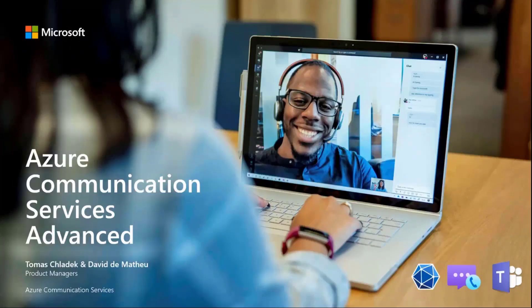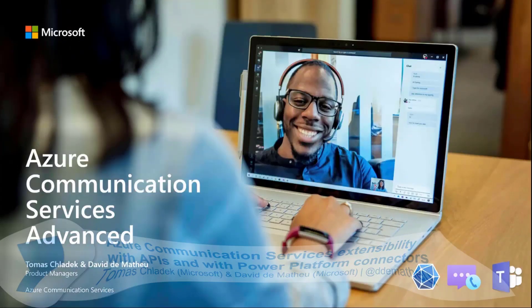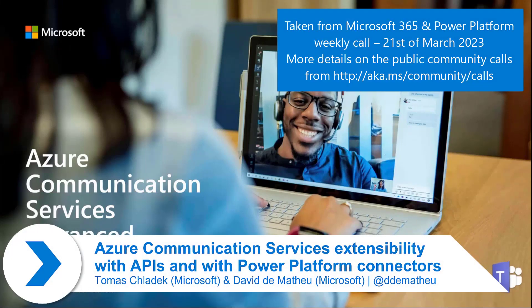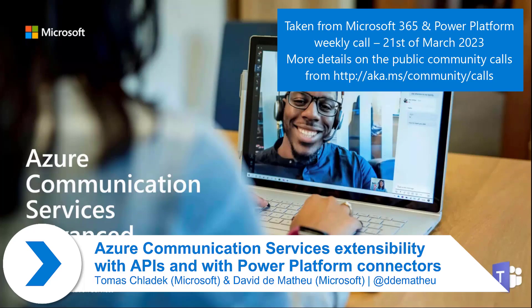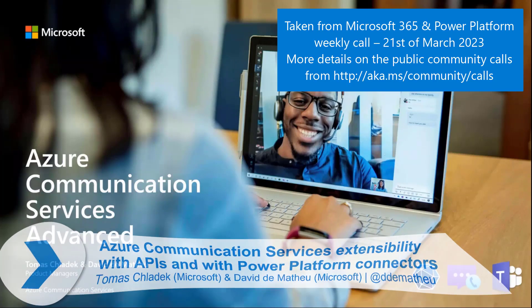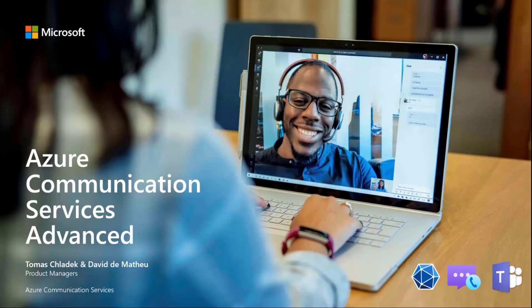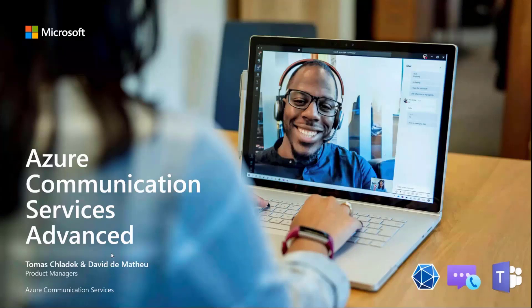What we're going to show you today is the final part of the series that's been running for the last one and a half months. It was about building applications with Azure Communication Services and Teams to connect them together. I'll be presenting part of the presentation today, and the second part will be hosted by David. We'll show you what advanced features we're providing with Azure Communication Services.